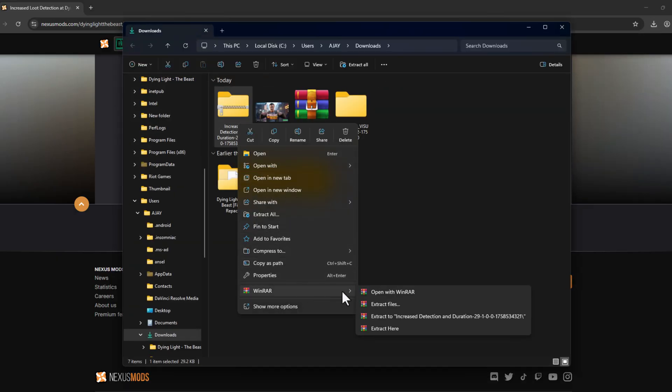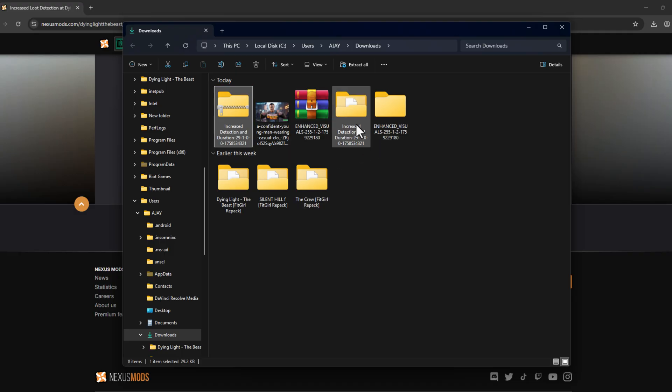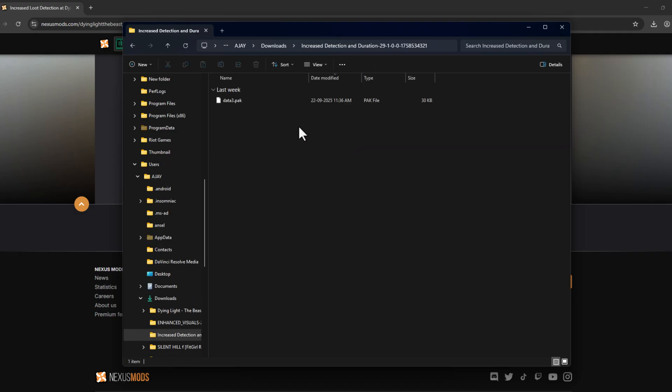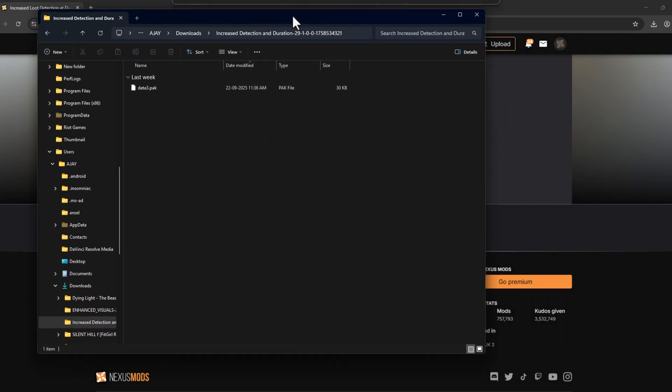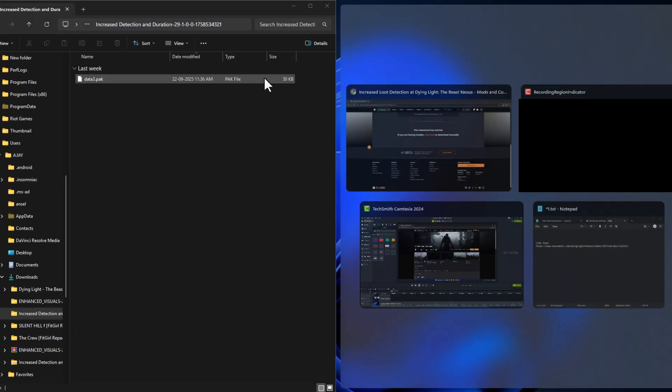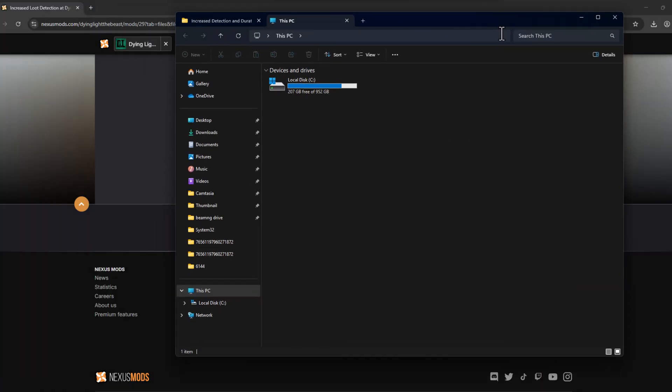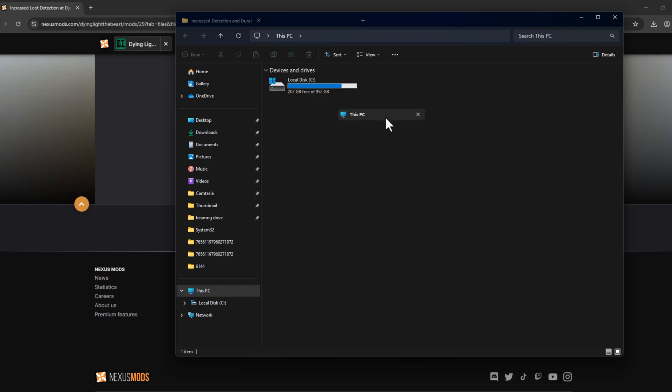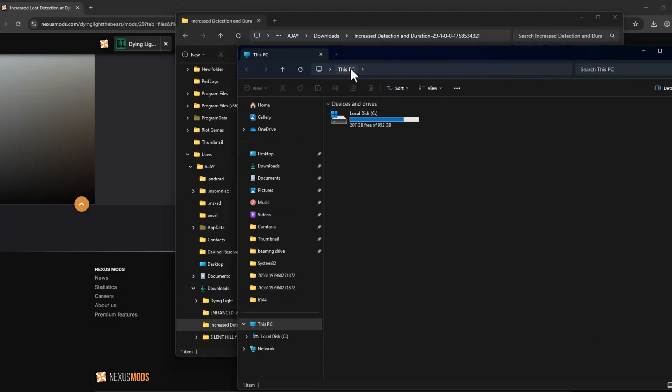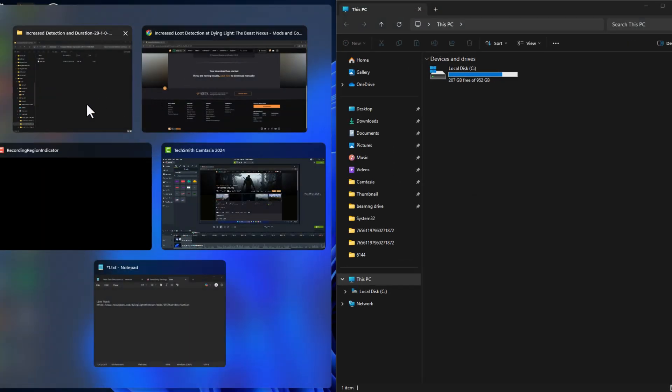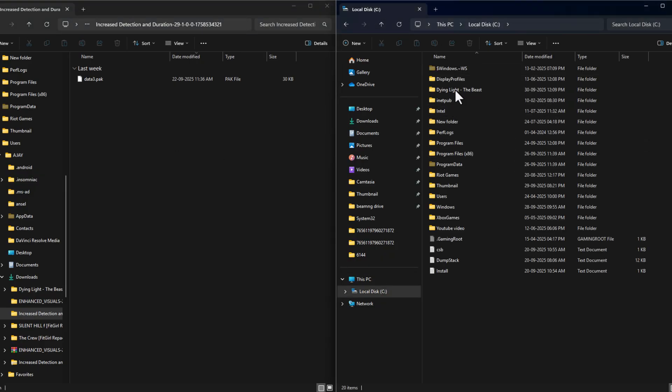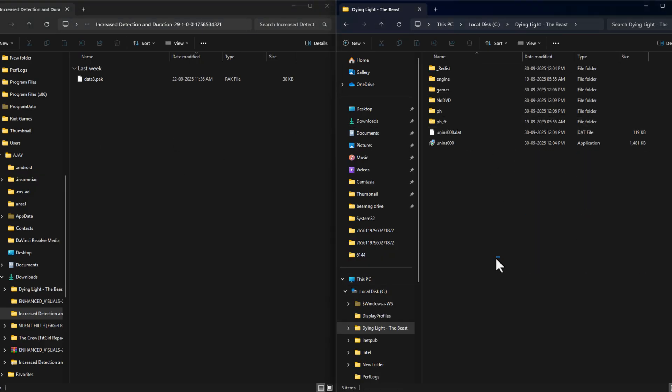Done. Double click on the extracted folder and arrange your windows side by side. Now navigate to the game folder.